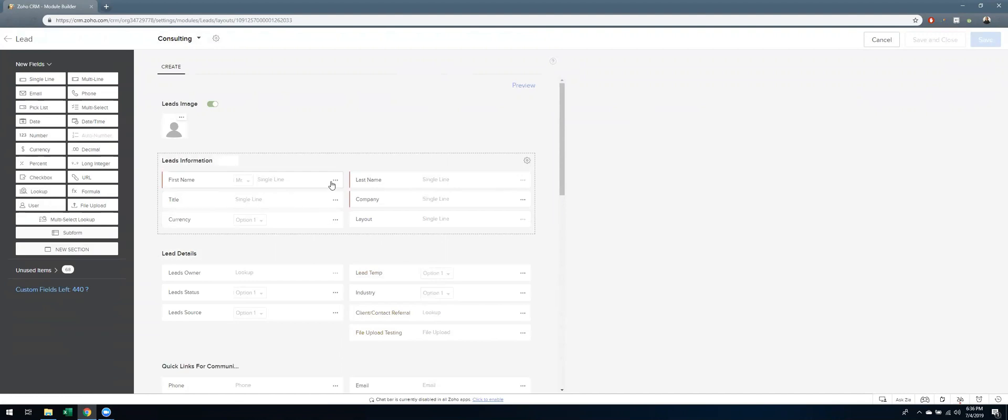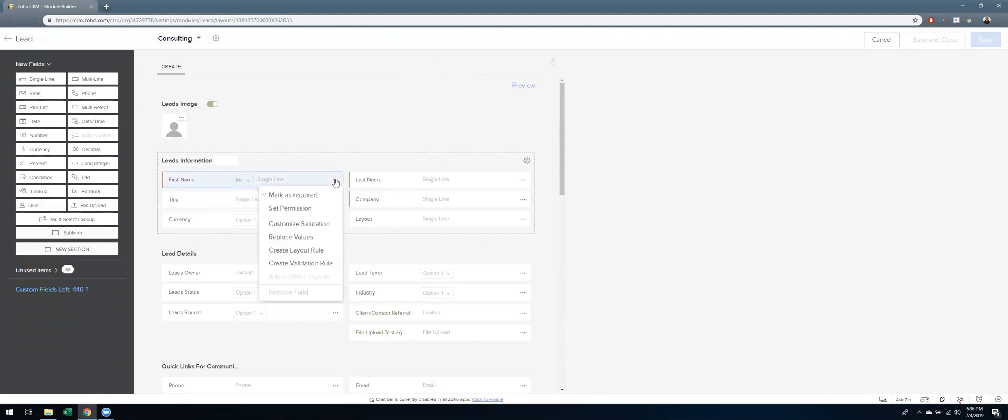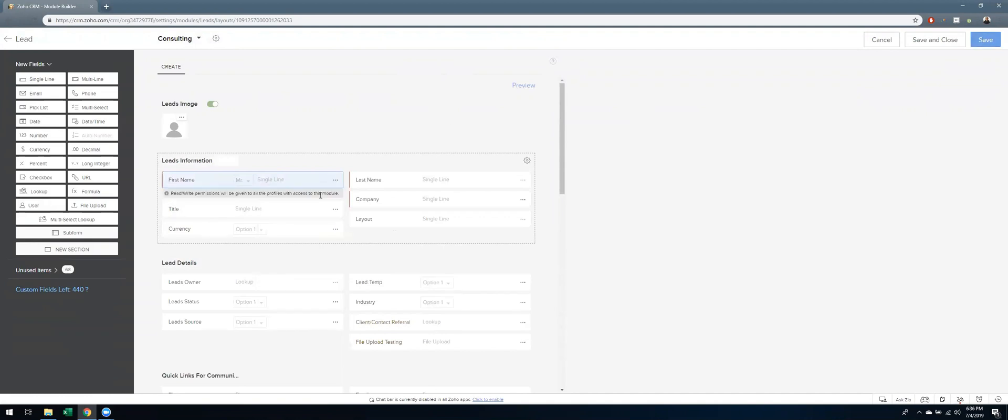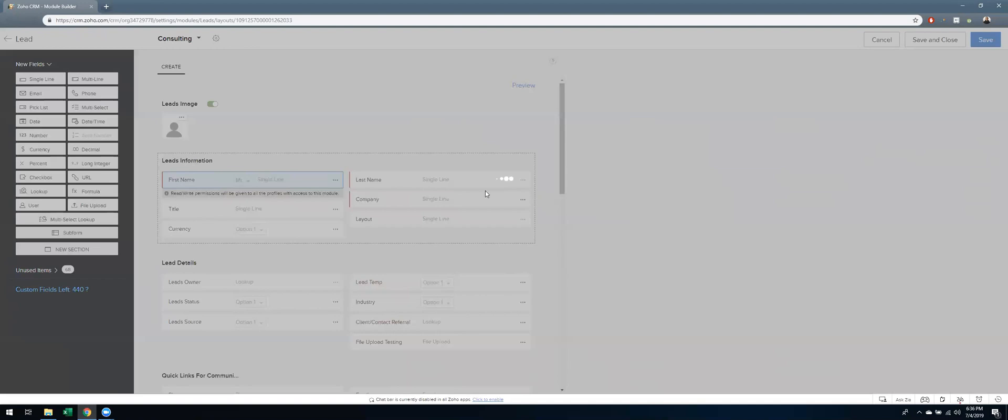We have decided that first name, last name, company, and email are mandatory. So in order to make something unmandatory, you can just click on this box marked as required and then hit save. That's all you have to do.